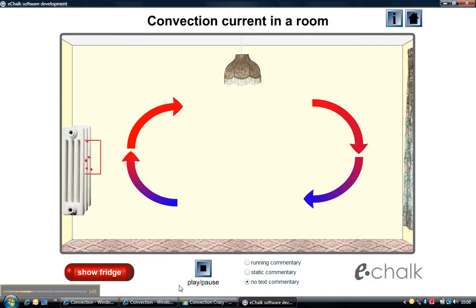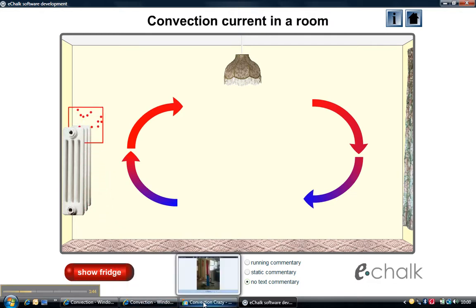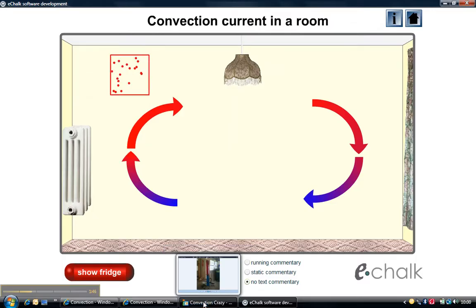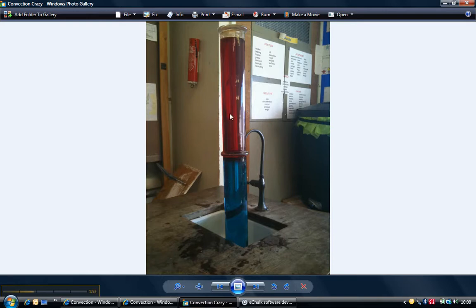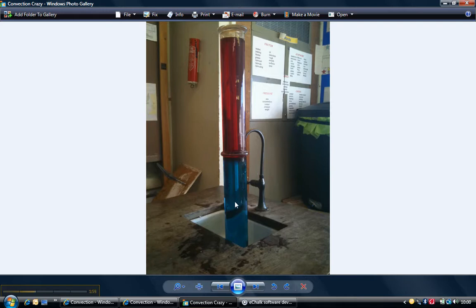But before I introduce this flash animation, I would probably do an experiment or a demonstration with the children like this one, where I've got food colouring in hot water at the top and food colouring in blue for the cold water at the bottom.